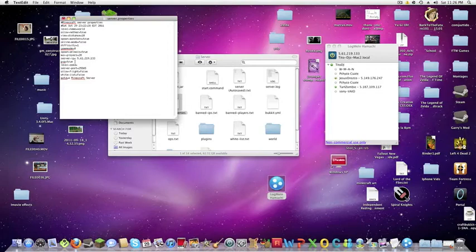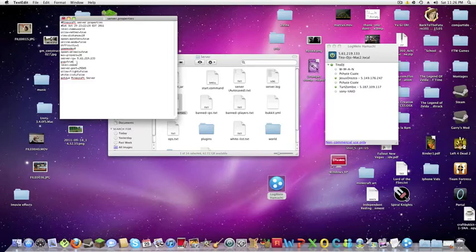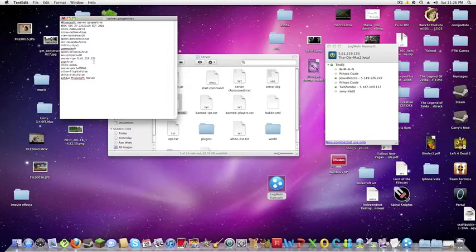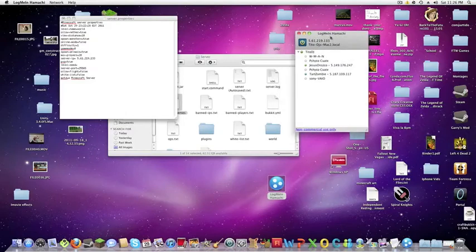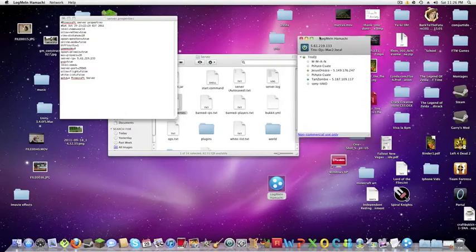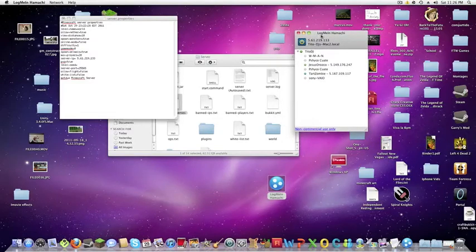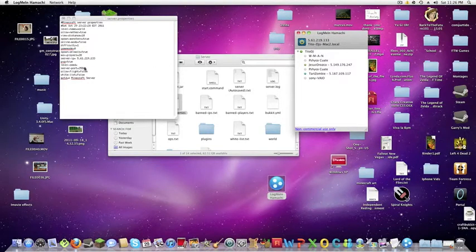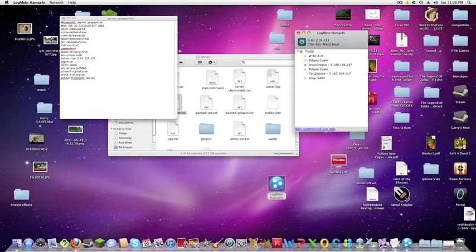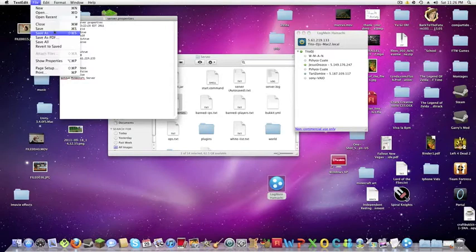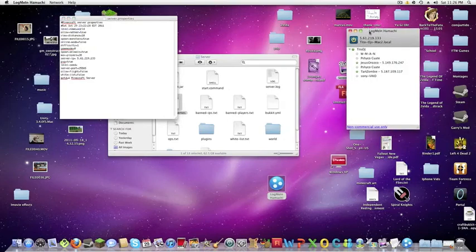Then PVP which if you don't know means player versus player, which means that you can hit other people and actually damage them. If you put this on false you won't be able to damage other people, so just so you know. Server port which automatically port forwards, so you're good with that. And then here's other options. Just be sure to save it.